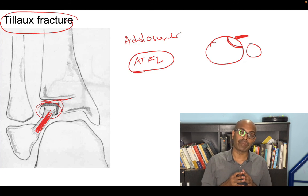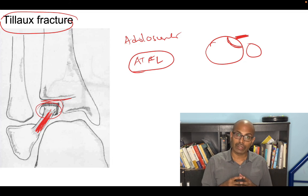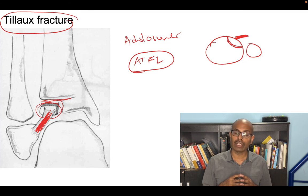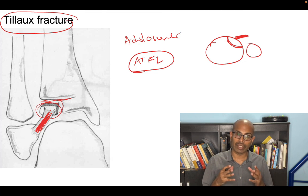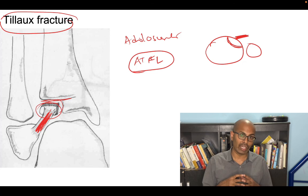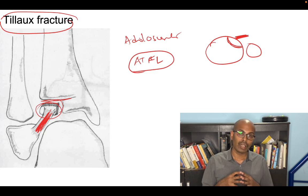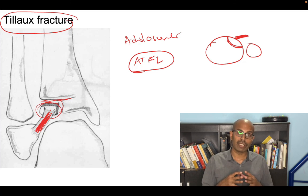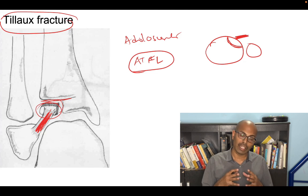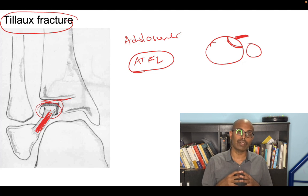Those are the named fractures discussed today. There may be a few I have missed — please let me know in the comment section about any important named fractures for your exam and I will make a separate video covering them. I hope this video is of use to you. My name is Dr. Kannan Kumar and this is Plexus Ortho — thank you very much.